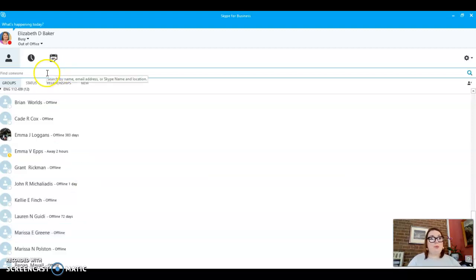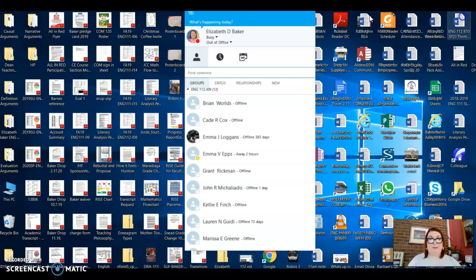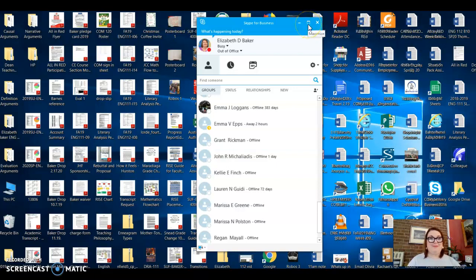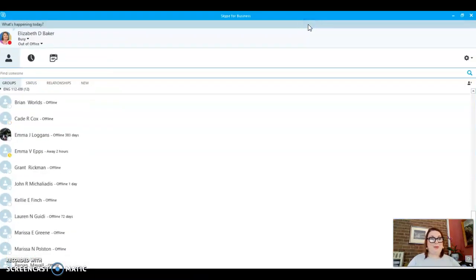So once you open Skype, and I have made mine full screen, but it might come up like this. Please ignore my desktop. It's a mess. So that's why I made it big.